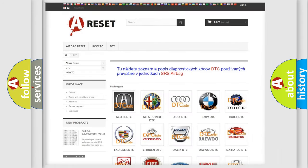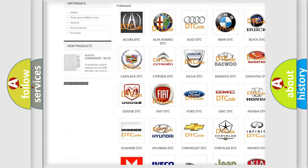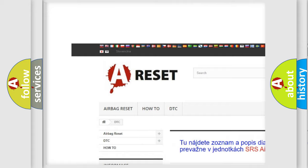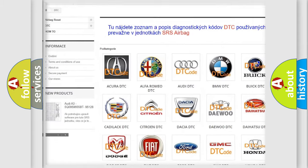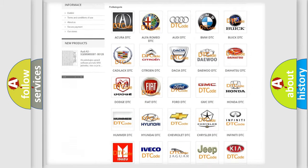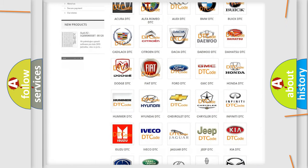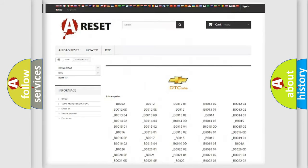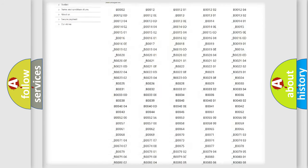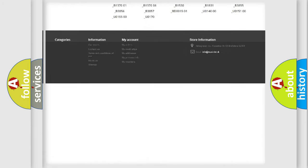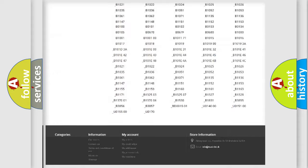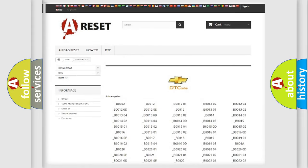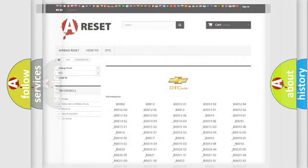Our website airbagreset.sk produces useful videos for you. You do not have to go through the OBD2 protocol anymore to know how to troubleshoot any car breakdown. You will find all the diagnostic codes that can be diagnosed in Chevrolet vehicles, and many other useful things.